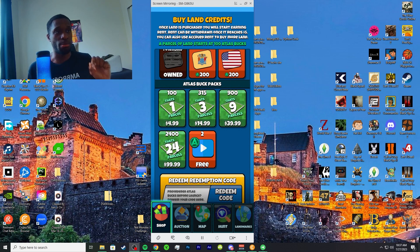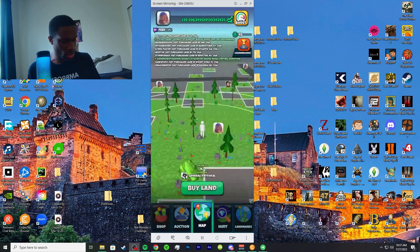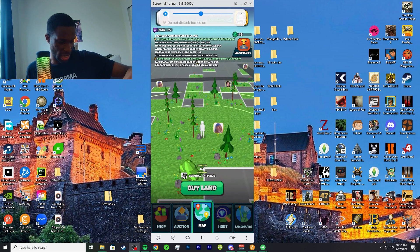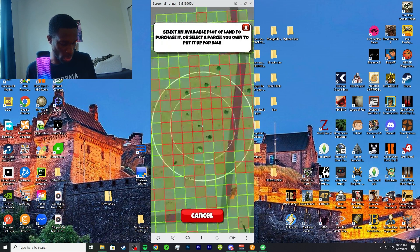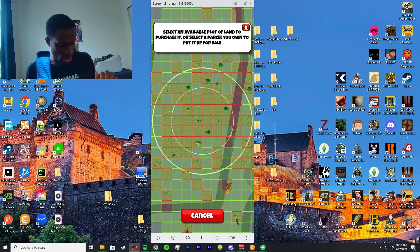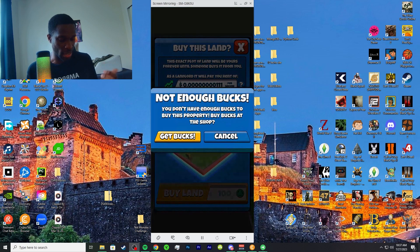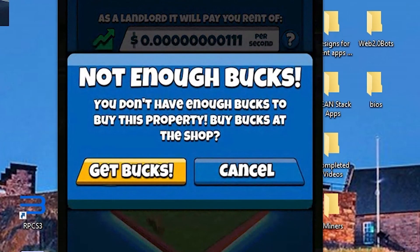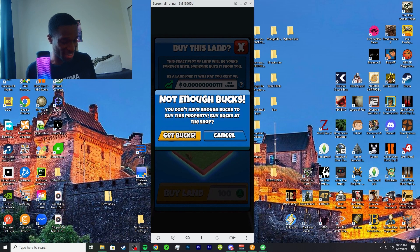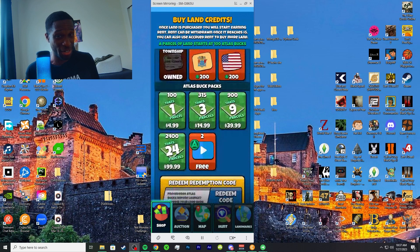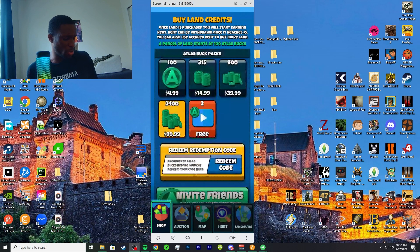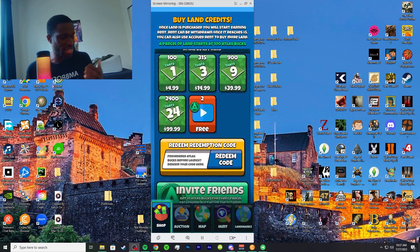Or you want to wait and go for the $14.99, get 315 Atlas Earth bucks and use those bucks to buy more land. The way you want to buy land is you click on Buy Land and choose a spot that's green and buy with your bucks. But I ain't got no bucks. But that's generally how you do it.